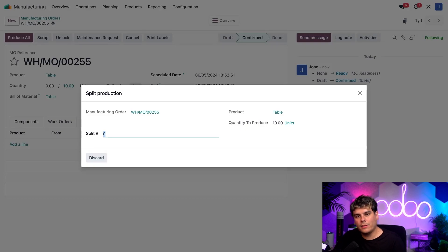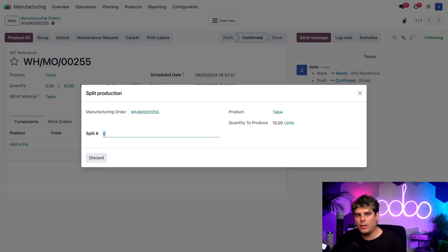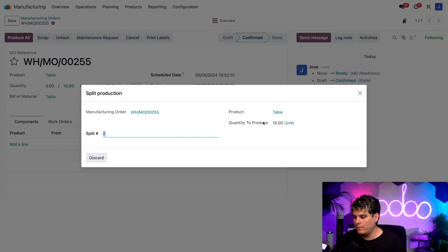So next we see that the product the MO was created for, which is our table over there. And finally, we see the quantity the MO was created for inside of the quantity to produce section over here. And it's 10 units.